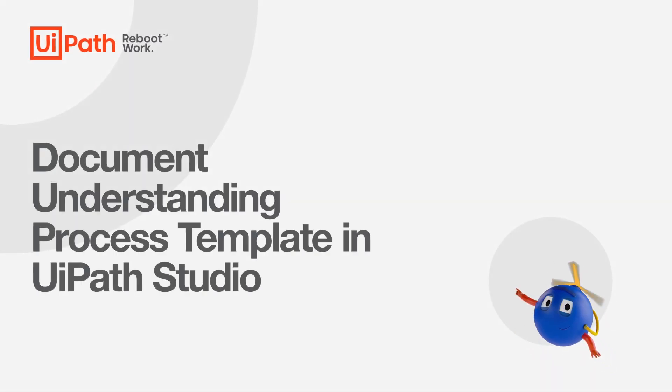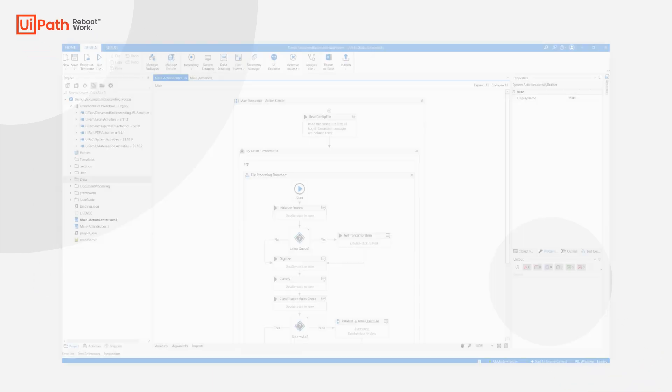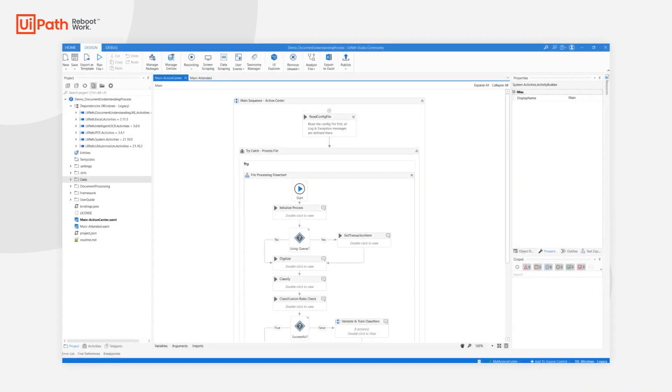Hello and welcome. I'm Alex from UiPath and in this video I'll give you a quick overview of the Document Understanding process, our studio template that goes GA with the new 2021.10 release.